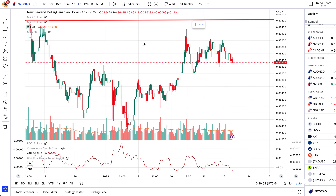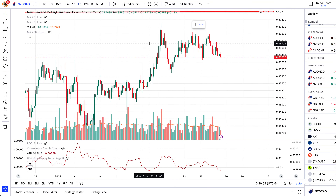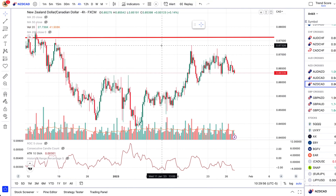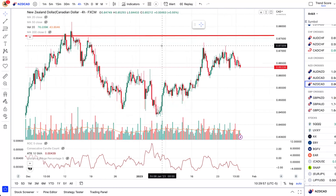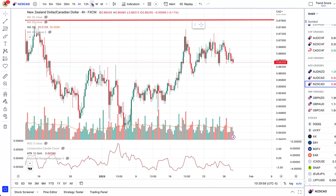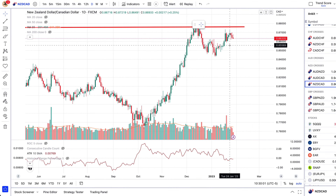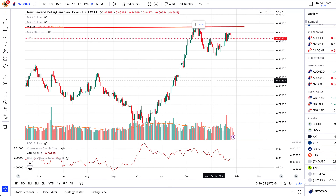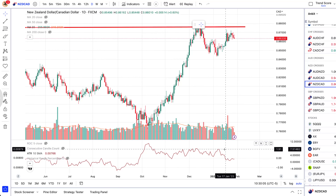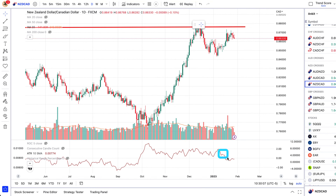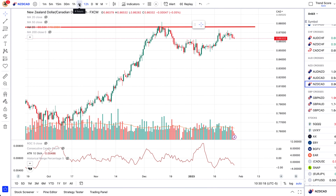I'm going to use KiwiCAD as an example right now. Let's start with a daily chart - we'll always use a top-down analysis to make that determination. Looking at the ATR, we can see that this is in a falling volatility environment. It's not as volatile as you'd want for a quick play. It's just stagnating and moving very slowly.